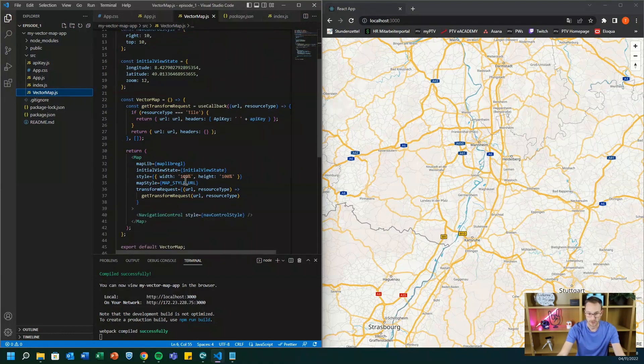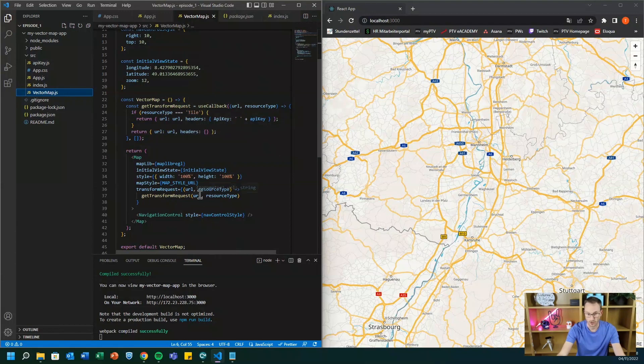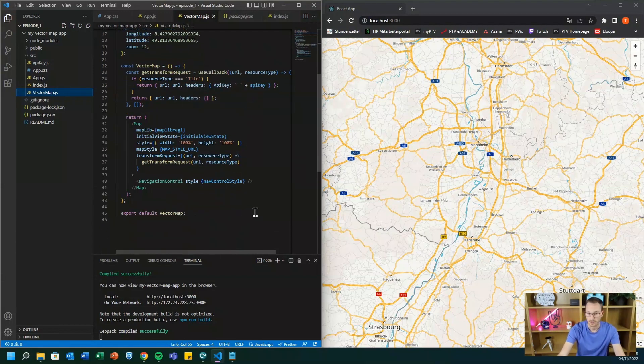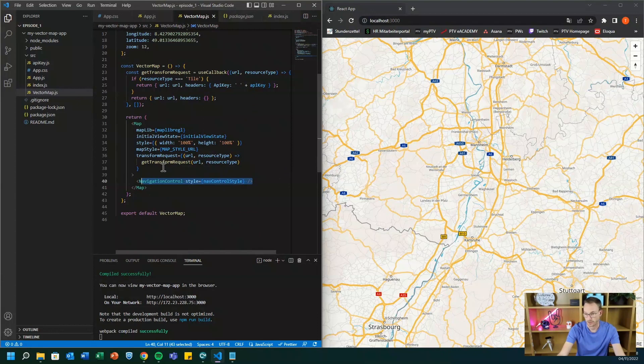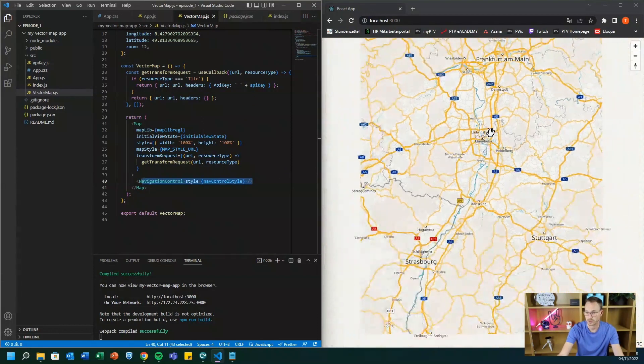And then you just state the style, you transform the request and inject the API key. And you additionally add the navigation control and then you are set up and you can start rocking.